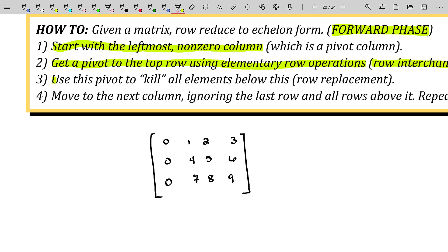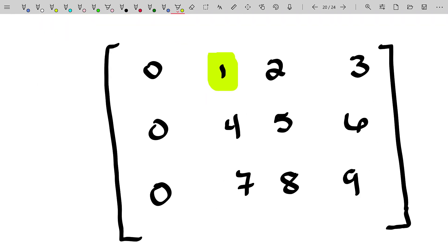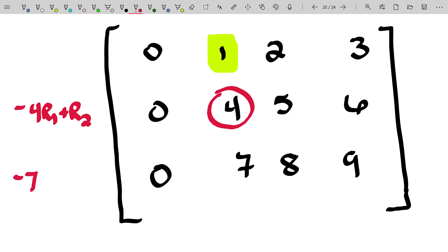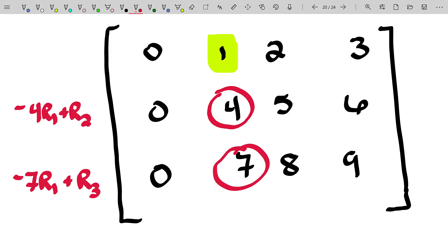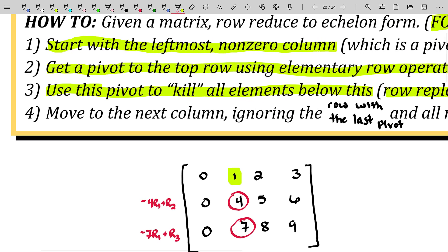Next, we use that chosen pivot to kill all elements below it. That's what I call the kill step — really in a linear algebra course, that's row replacement. For example, I would take negative four times row one and add that to row two to become the new row two. That would kill off the positive four. Likewise, I would take negative seven times row one and add it to row three, which would kill off that element and give me zeros below that pivot.